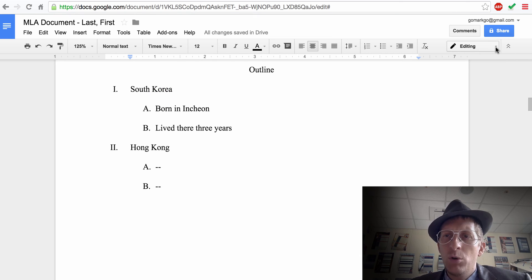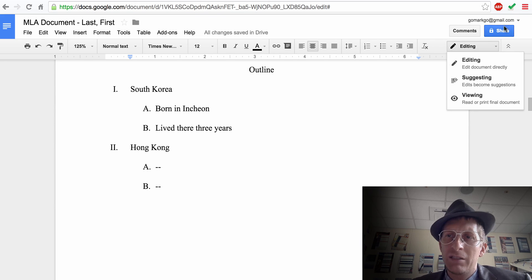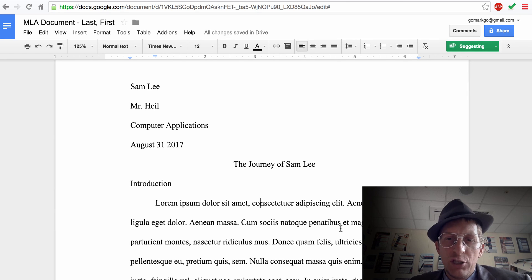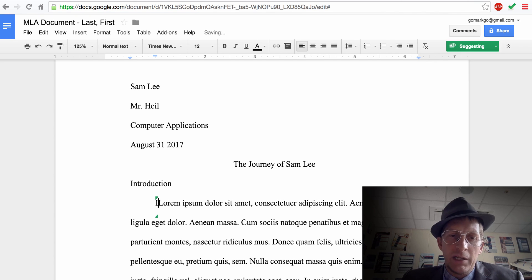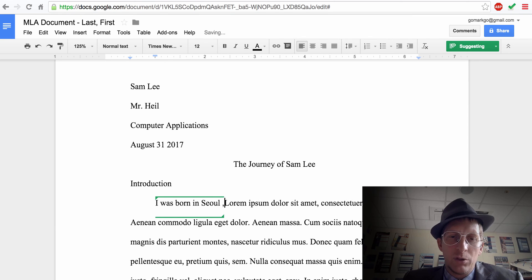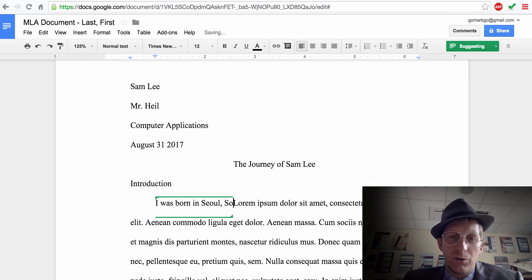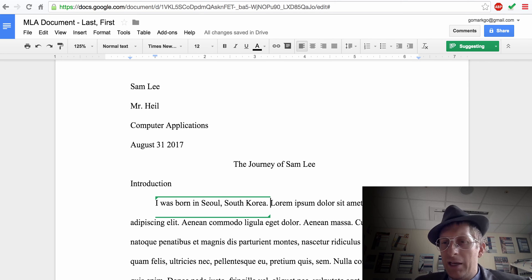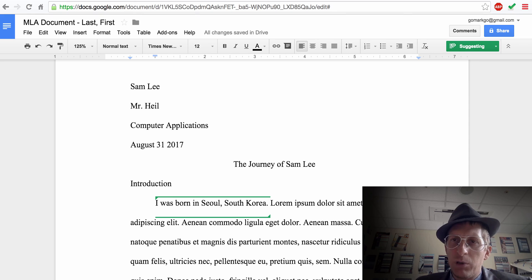Right now we're in editing mode. You can change it to suggestion mode. Hit the blue Share button and share the document with someone who has Gmail — they can go in and make comments. In suggestion mode, any edits appear in green showing who made them. You can hit Reply and decide whether to accept or reject the changes.